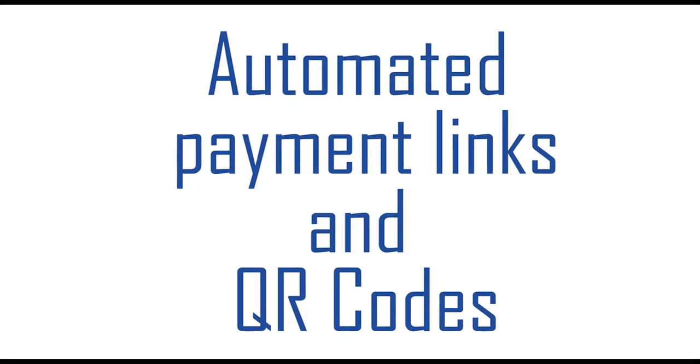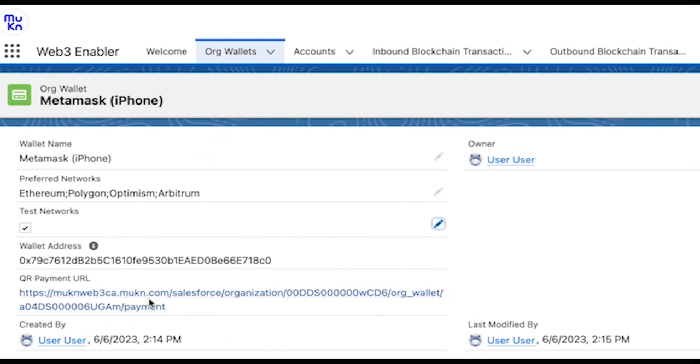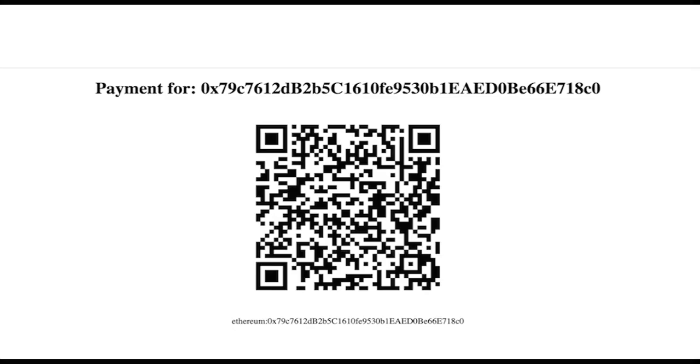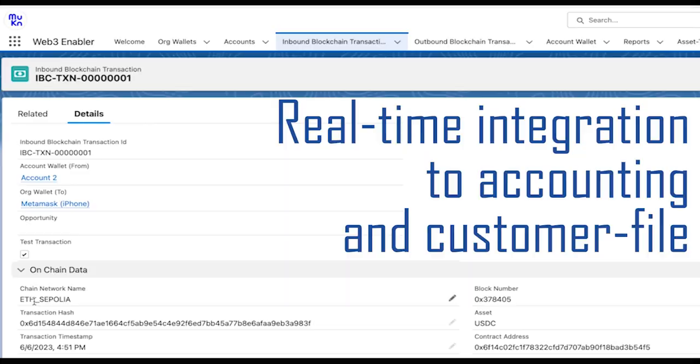The integration to your accounting and customer profile is done for you. You can even reveal all the details of a transaction on the network you chose if you need it.